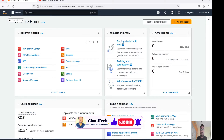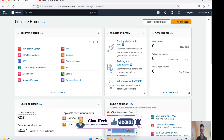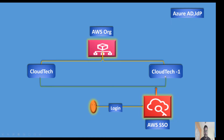Let me introduce what SSO is. SSO, by the name itself you can understand - Single Sign-On. What it means is: if you log in once, then you can access multiple accounts. Single login, multiple account access. That's single sign-on. Let me show you a high-level architecture of how it looks.